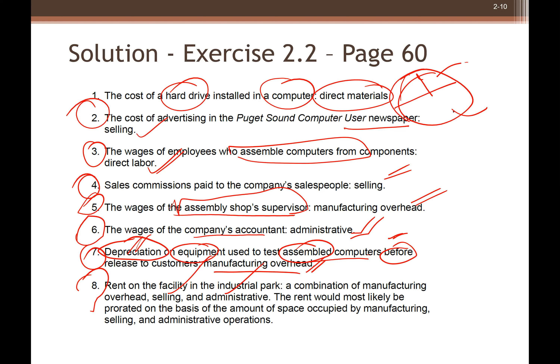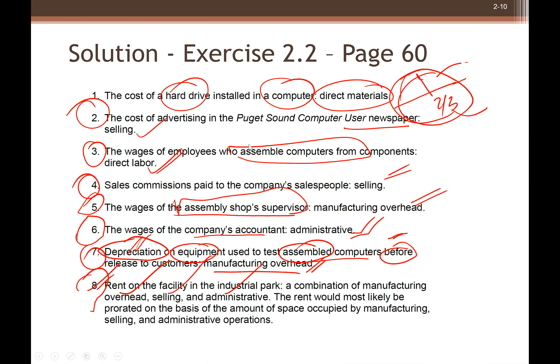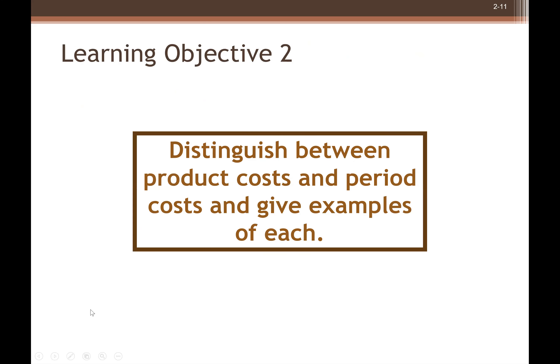Number eight — the tricky one — is rent on the facility. You have a single space containing both non-manufacturing and manufacturing operations, so it is a combination: part selling, part administrative, part manufacturing overhead. You pay one rent, not separate rents. If you know, say, two-thirds is occupied by the factory, you can allocate accordingly. You cannot categorize it 100% as manufacturing overhead or selling or administrative.